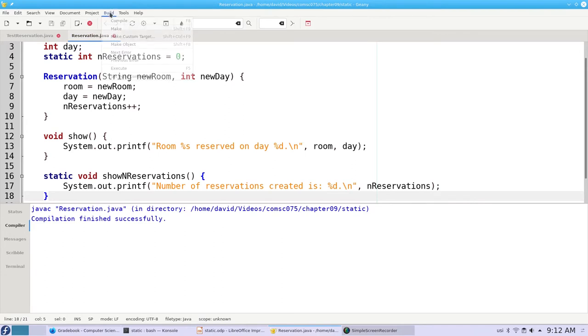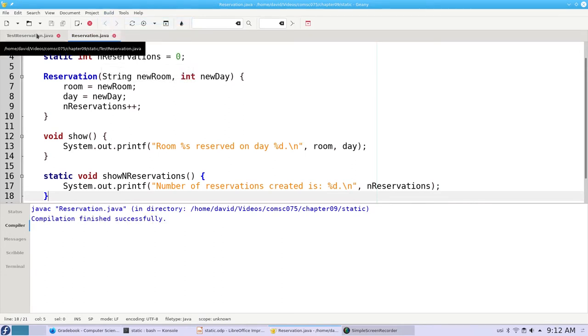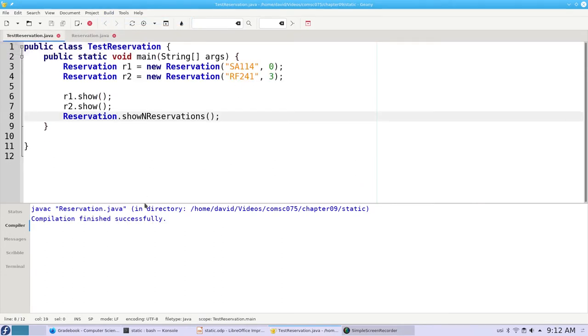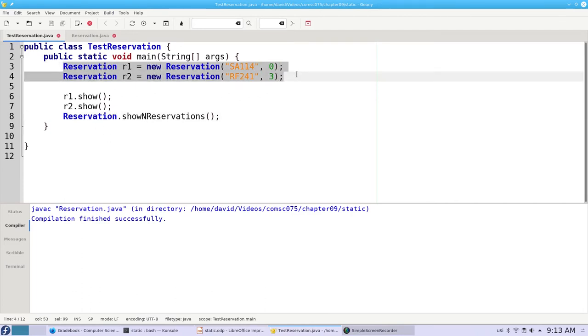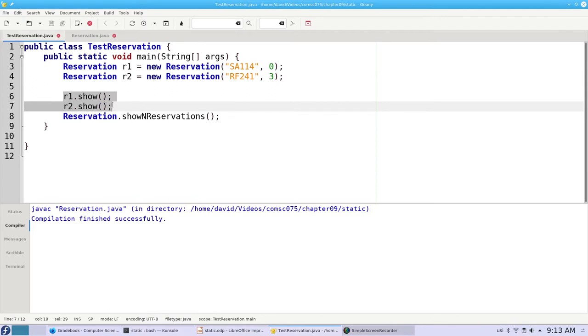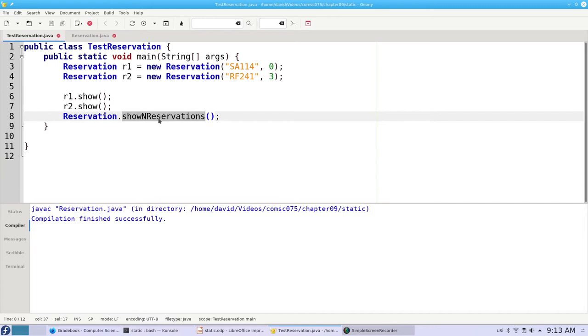Let's compile that. And here's a test program. This test program creates two reservations and shows each one. Then it calls the showNReservations method, the static method that belongs to the class.